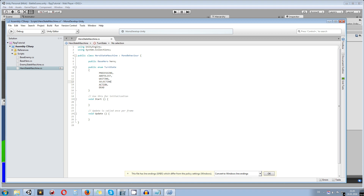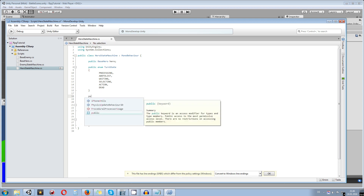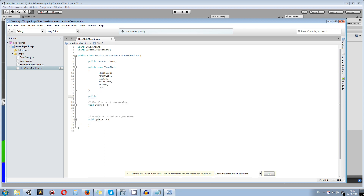With the enum done, we also need a reference to it. So we declare 'public TurnState currentState' to track what state we're currently in.